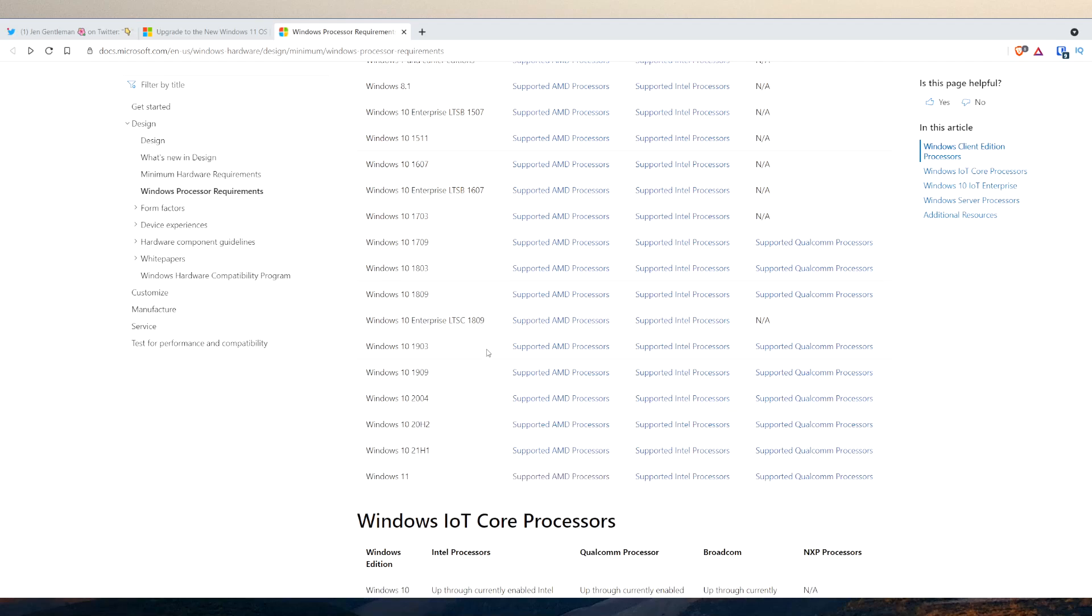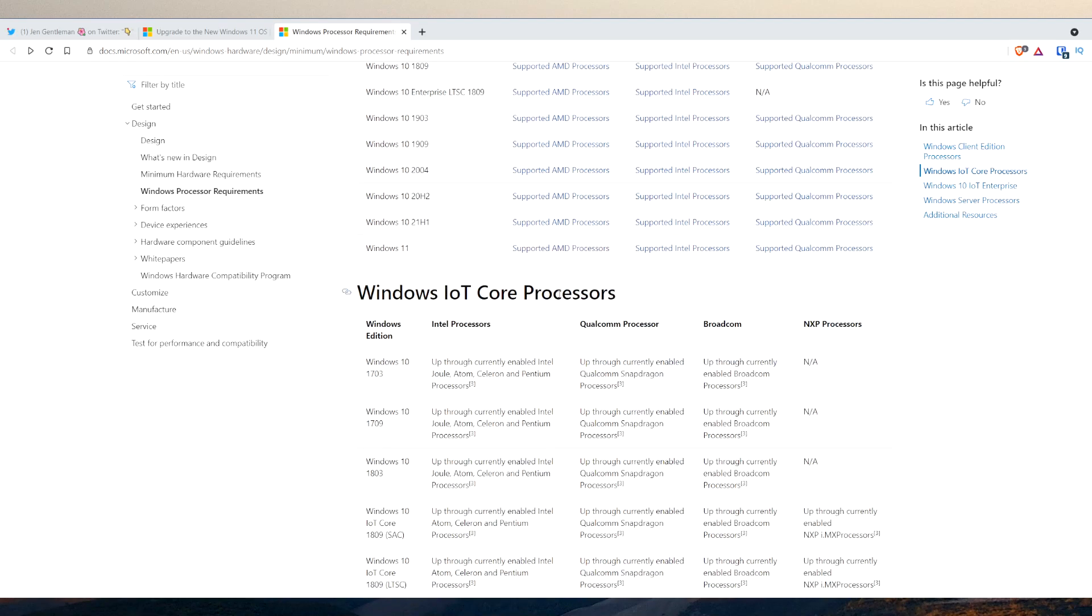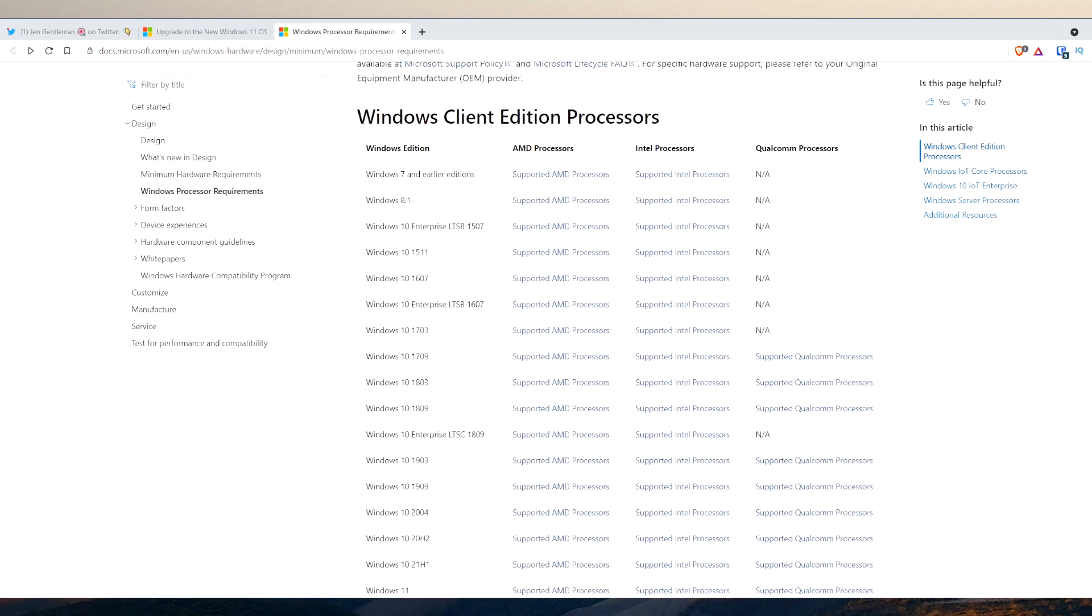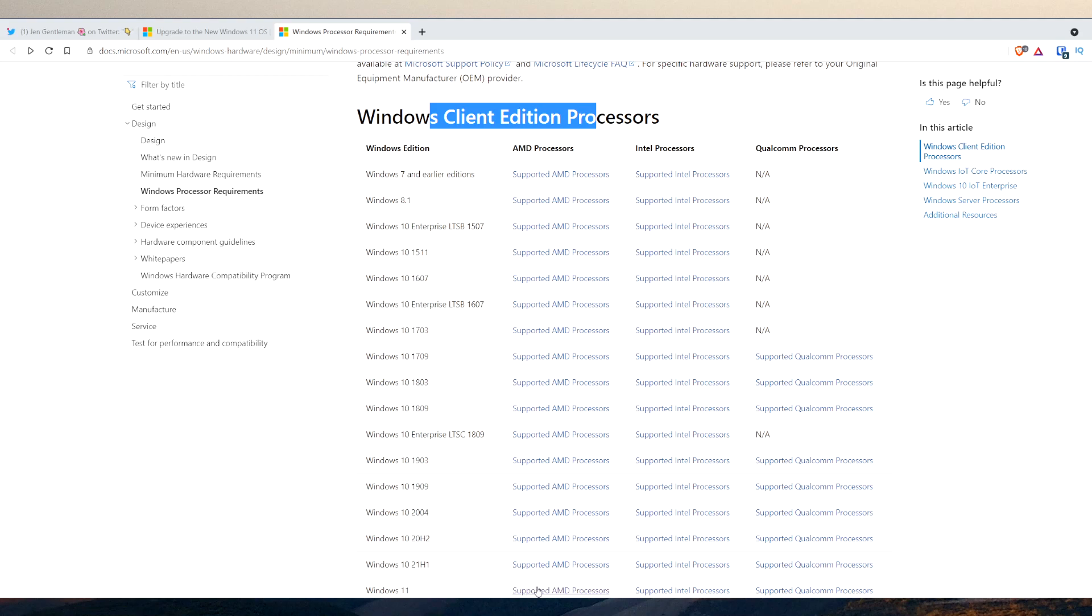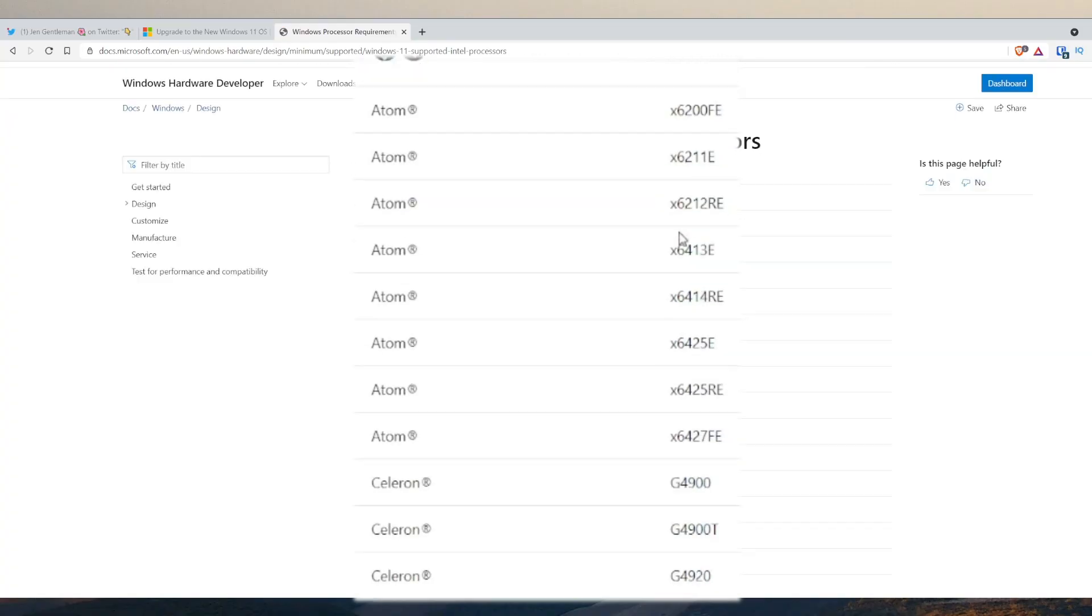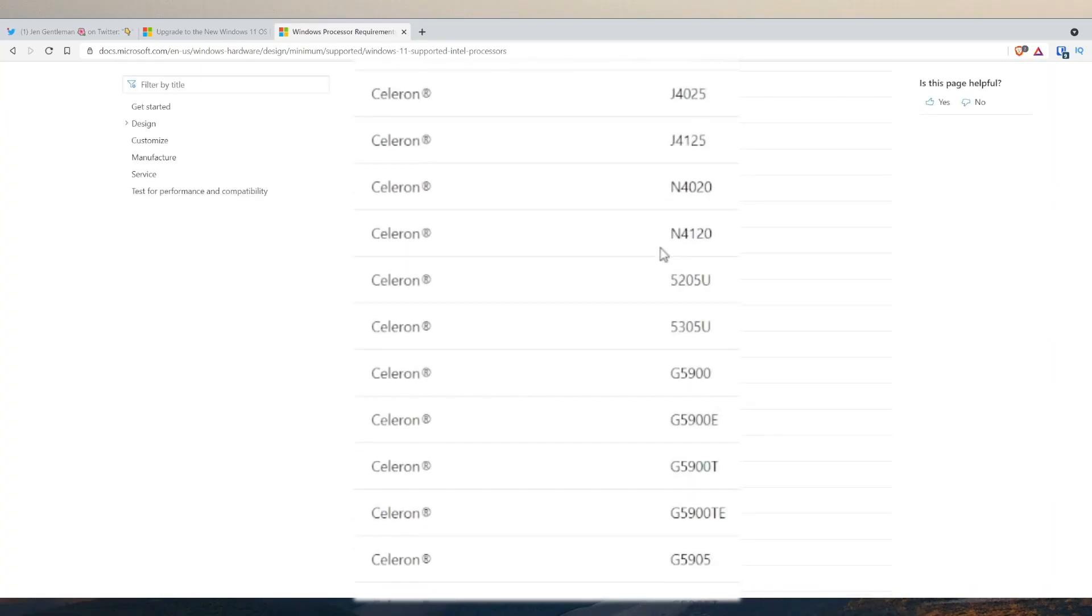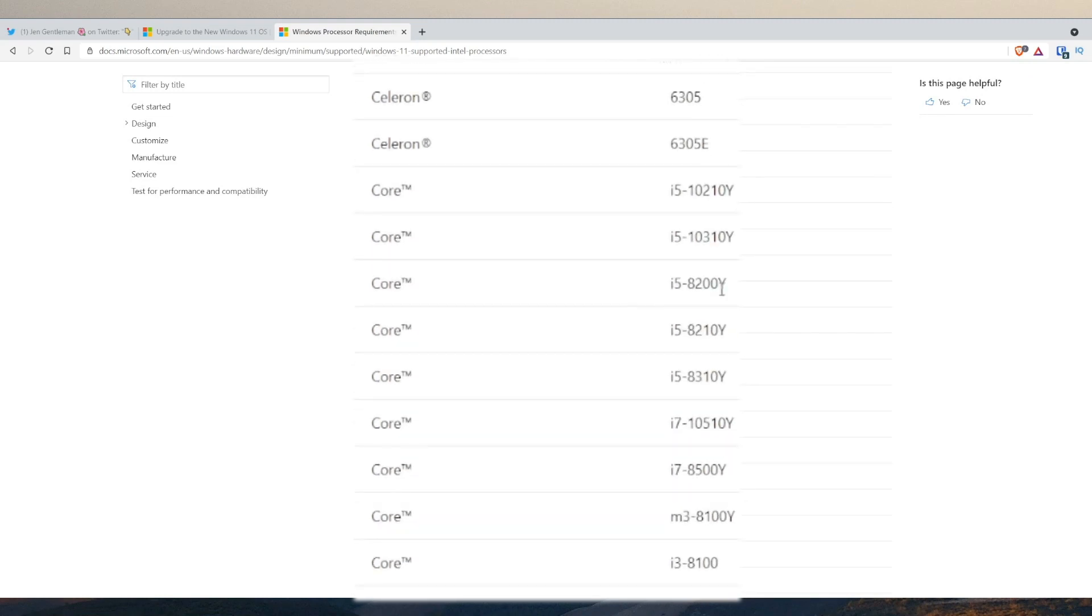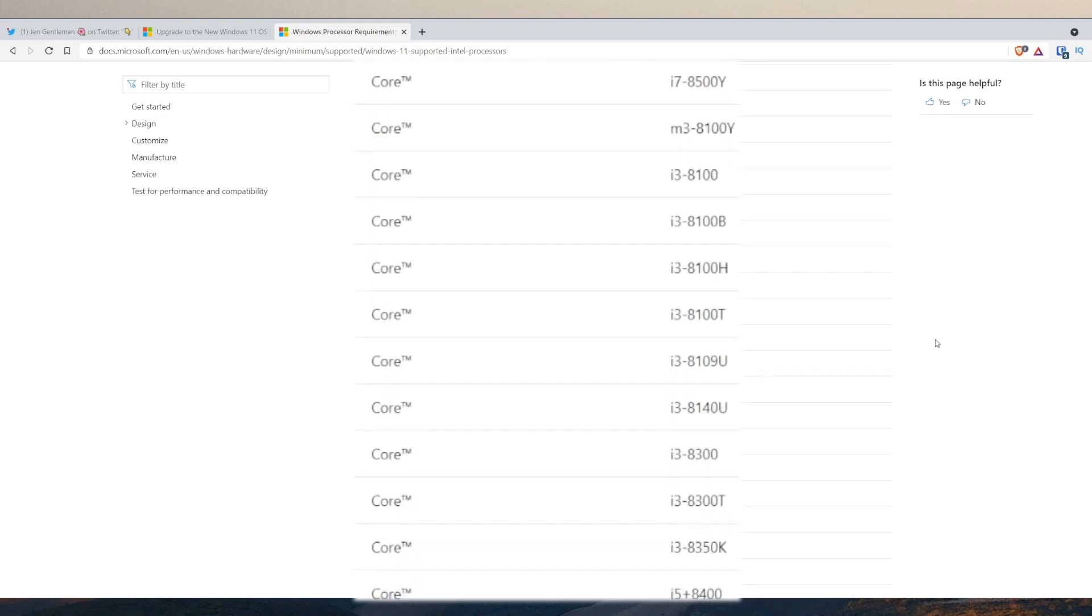If I even go back you can see IoT core processors that are supported for Windows. If I click under here Windows Client Edition processors, you got AMD supported processor which we just looked at, we got the supported Intel processors which is a whole bunch here. I don't use Intel so I'll just post a link below.